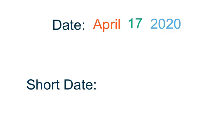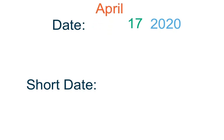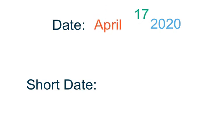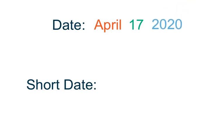We're going to fly by this date part, because you guys are getting to be experts. Go ahead and read the date out loud as I pick each part up. Make sure to add the comma where it belongs.